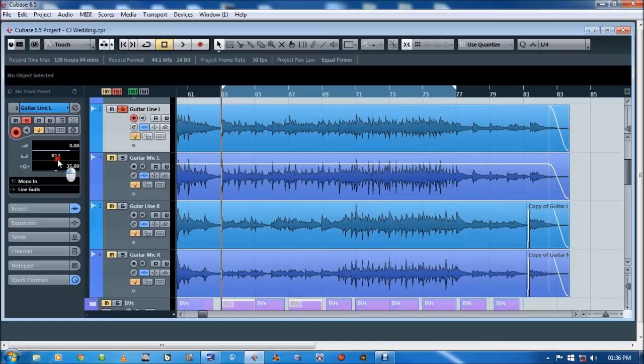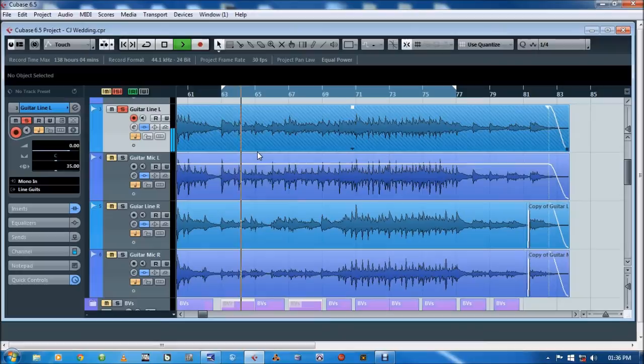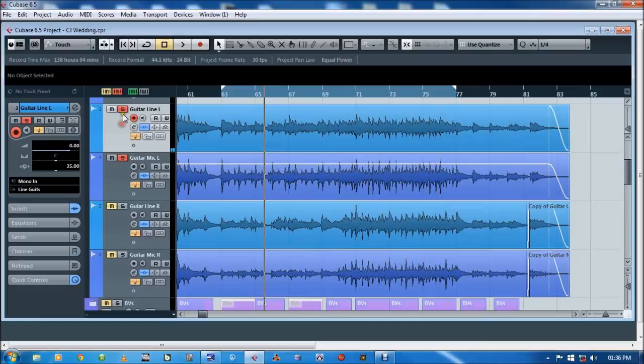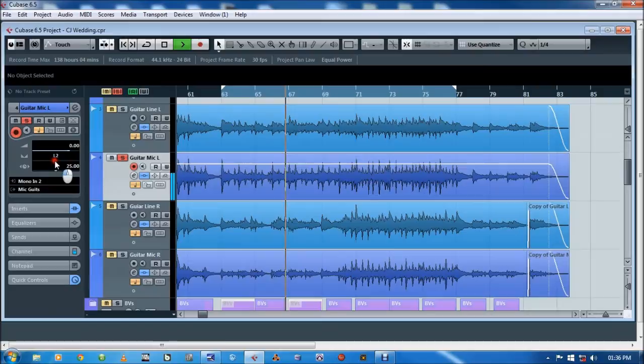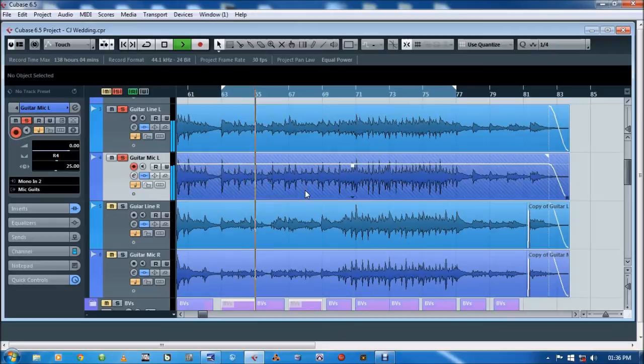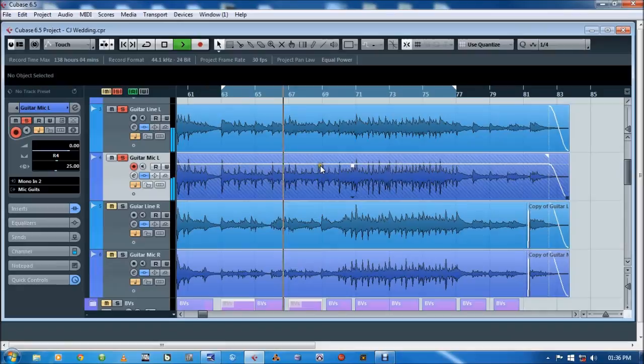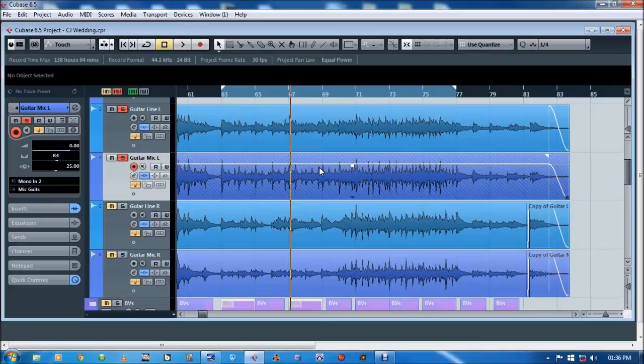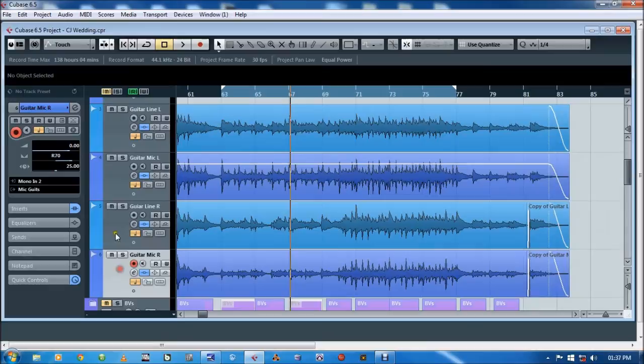On my one take, I've got line in, play that for you. [plays audio] And a microphone. [plays audio] Play that together for you. [plays audio] You can see it's a cool sound. I like the sound of the line in and the microphone mixed together.